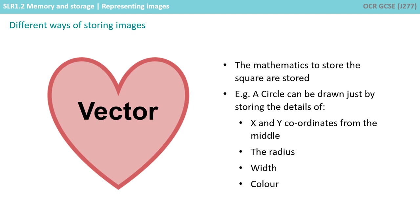For example, a circle can be drawn if you know the x and y coordinates from the middle, the radius, the width and the colour.